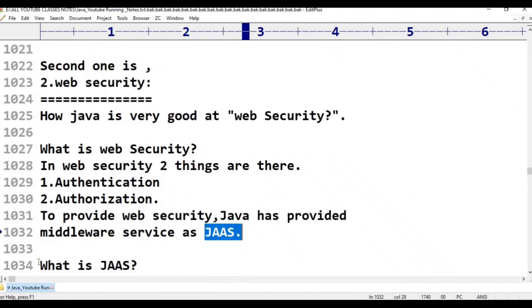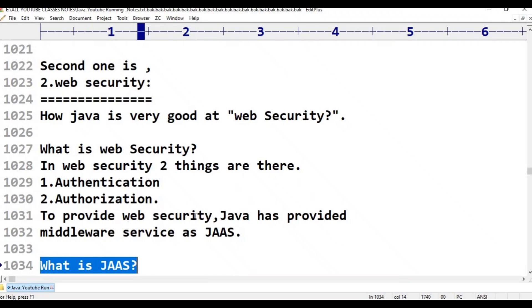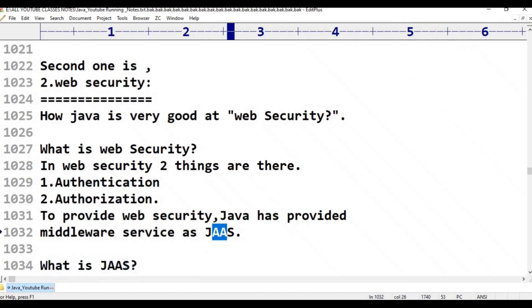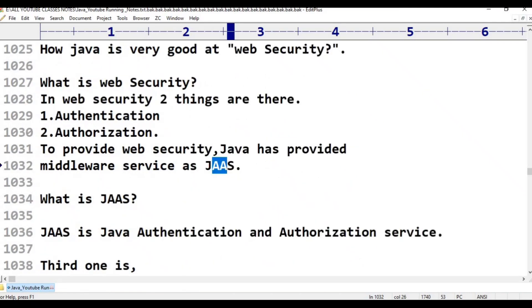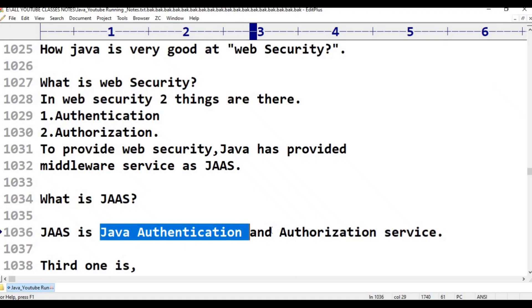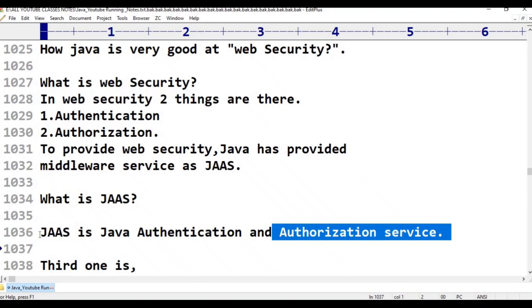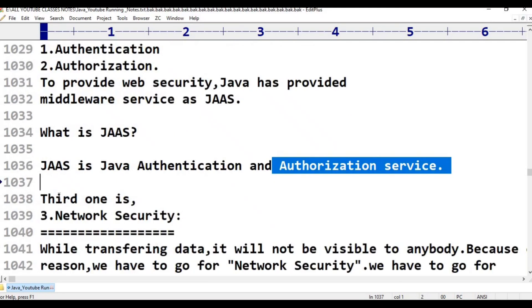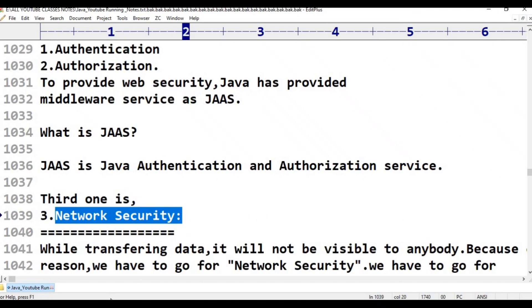What is JAAS? JAAS stands for Java Authentication and Authorization Service. Java has provided this middleware service — JAAS — to handle authentication and authorization for web security. So web security is complete.